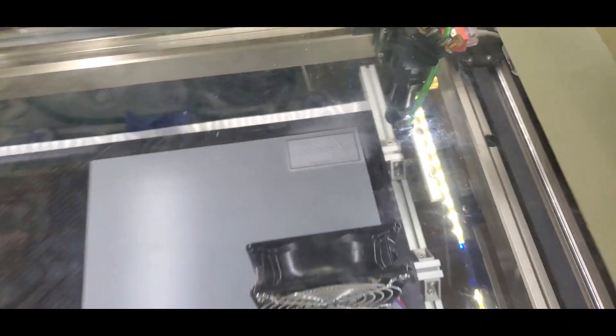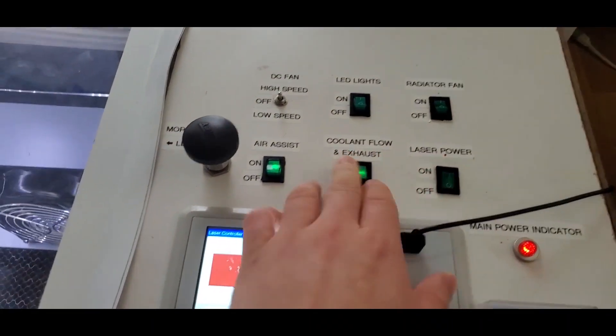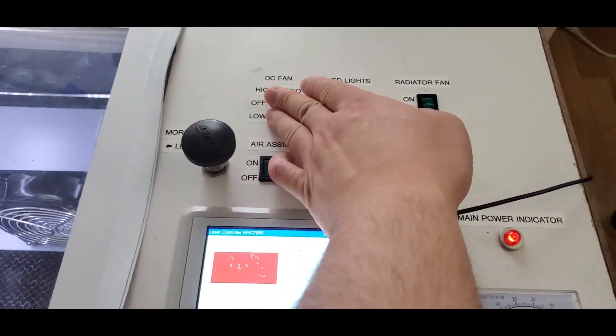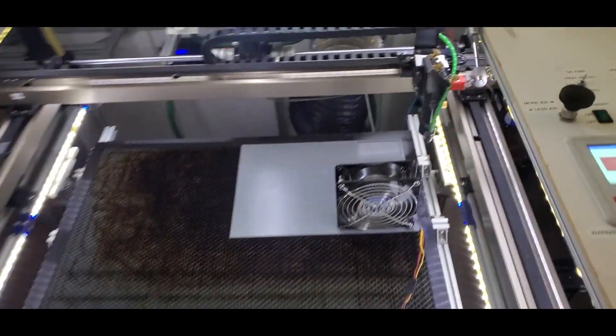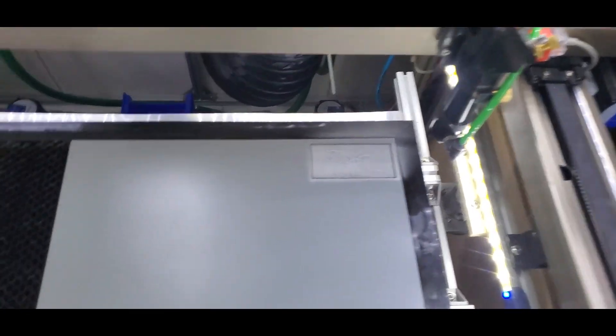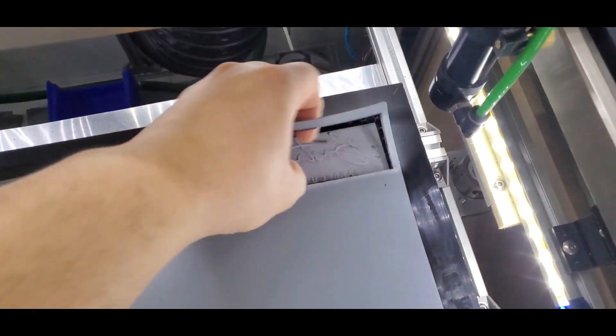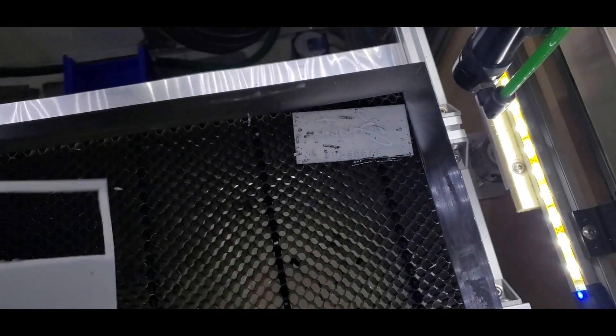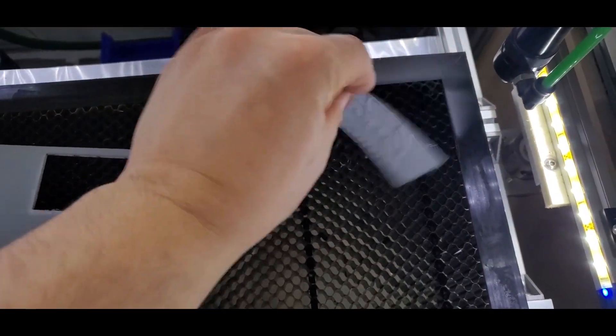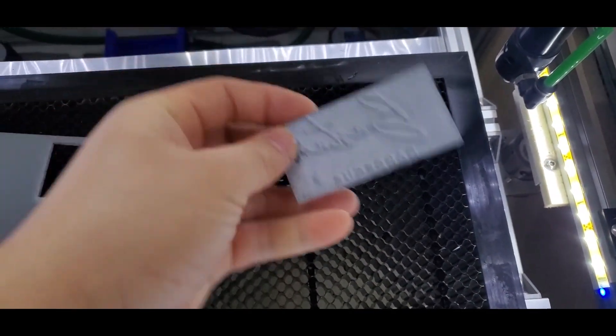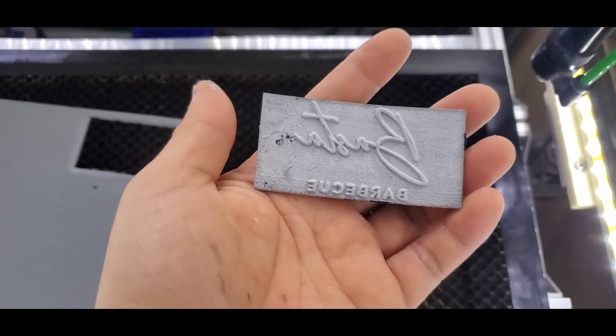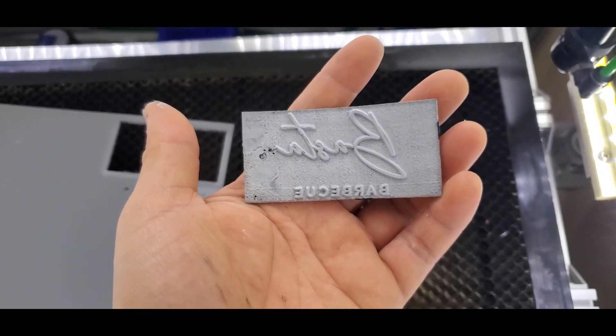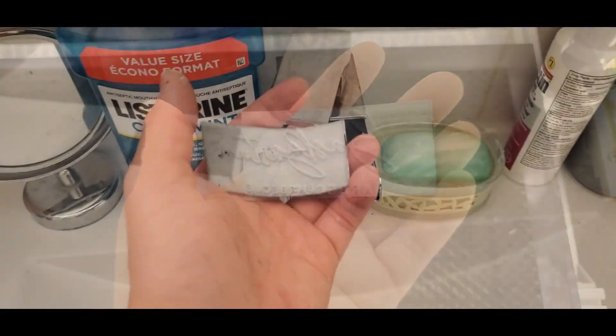All right, now it's done. Let's turn off our power, our exhaust and air assist and our DC fan. And let's take it out. And the next step is to wash it. We have to take away all the soot that's been left on there after the engraving. So I'll get back to you. I'll just take it to the sink and run water through it, and I'll show you guys the final results after that.